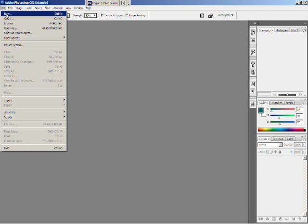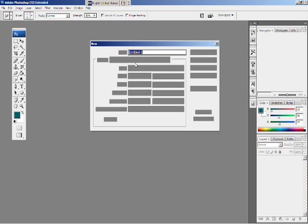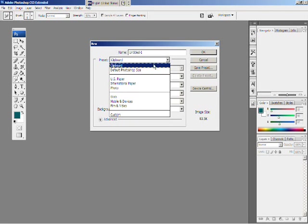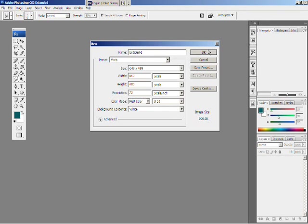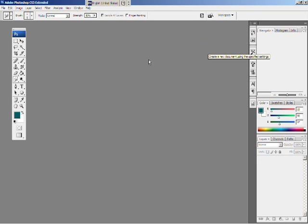Okay, make a new file. Make the size around, let's see. Put it to like web, 640x480 pixels. Okay.